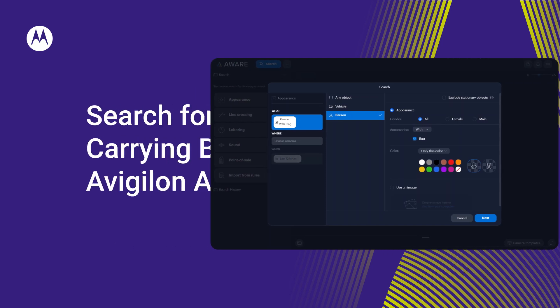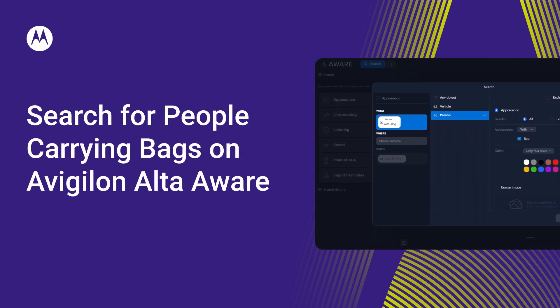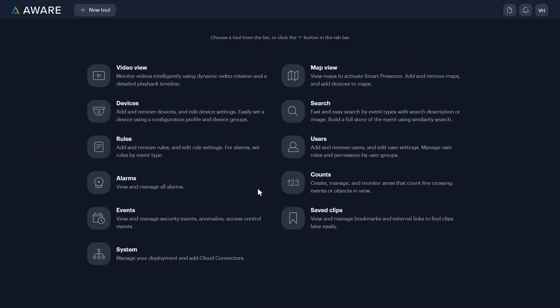Search for footage of people carrying bags using Search by Appearance with Bag Detection Analytics on Avigilon AltaAware. Here's how.